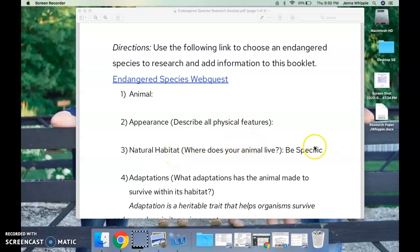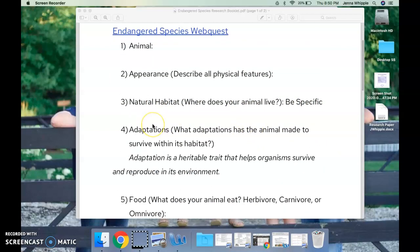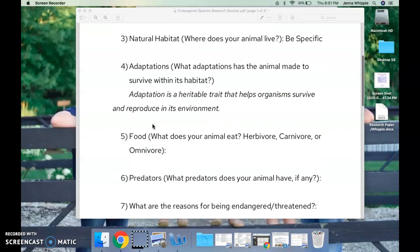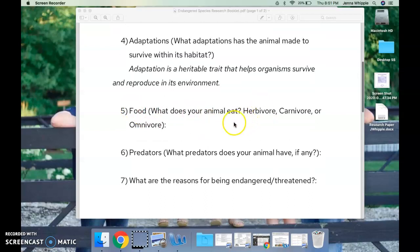What do they look like? Describe all physical features — be specific. What is your natural habitat, where do they live — again, be specific. Adaptations: what adaptations has the animal made to survive within its habitat? Adaptations are heritable traits that help organisms survive and reproduce in their environment. An example of a physical adaptation would be camouflage — like cheetahs to survive in the wild.